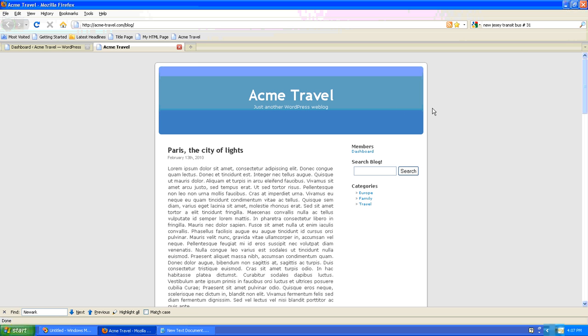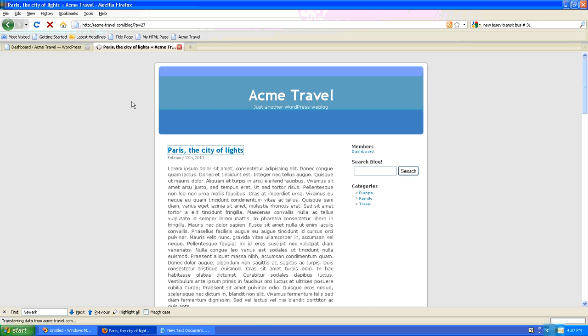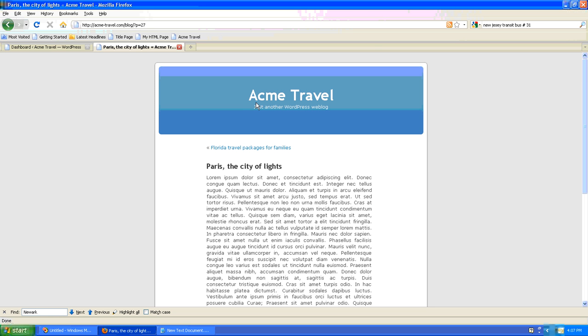So once again, here's our blog site, and you'll notice that if I click one of the posts, the URL uses a query string in order to display the post. It's perfectly functional but maybe not optimal for your needs.